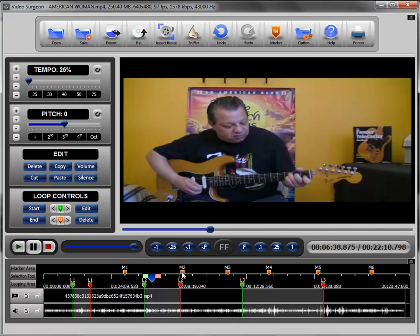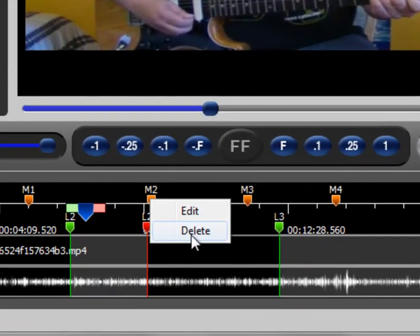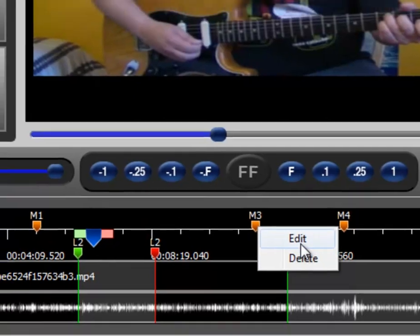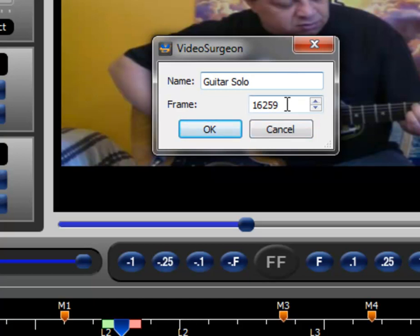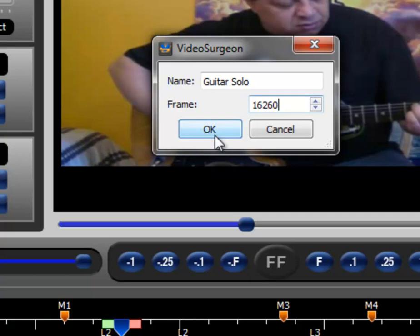The other thing you can do is right-click to delete a marker, or if you'd like to edit it — meaning rename it — you can go in instead of using the default M1, M2, M3, and enter something like "guitar solo." And if you wanted to change the location slightly — in this case it was marker three at the 16,259th frame — you could change it to the 260th frame and select OK.